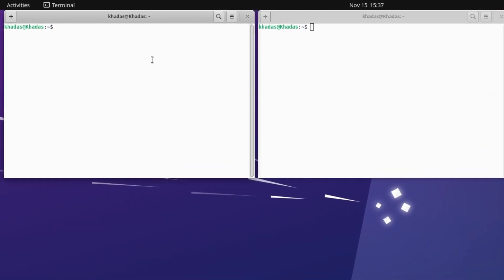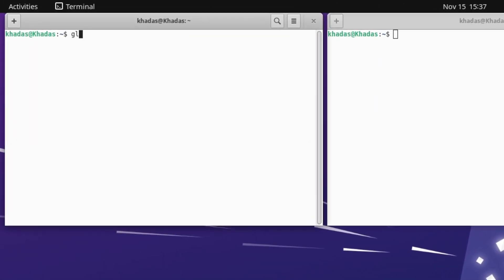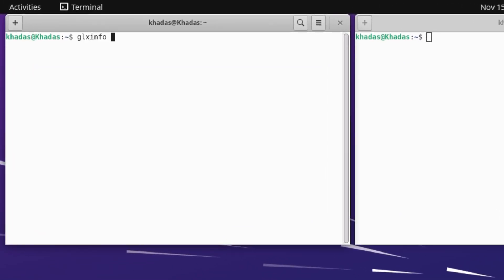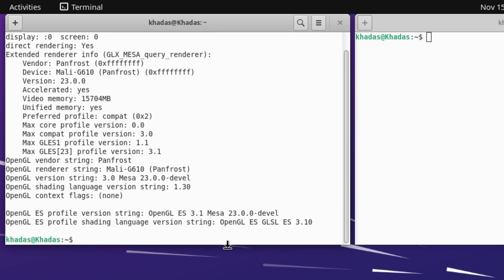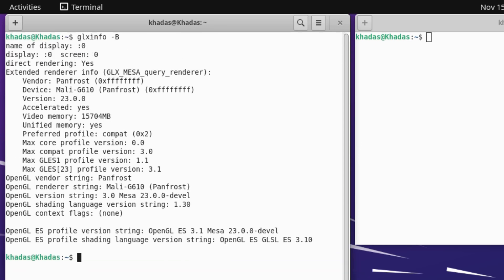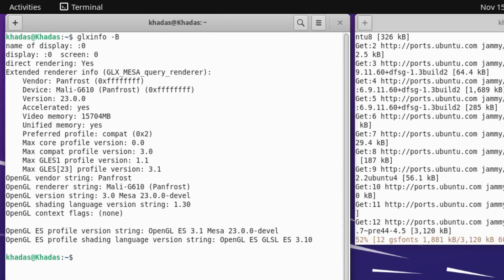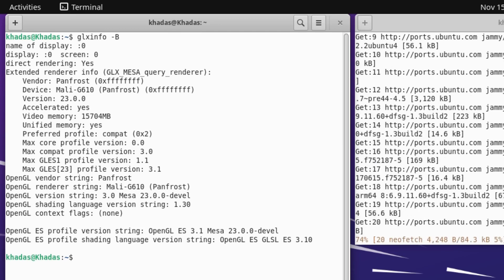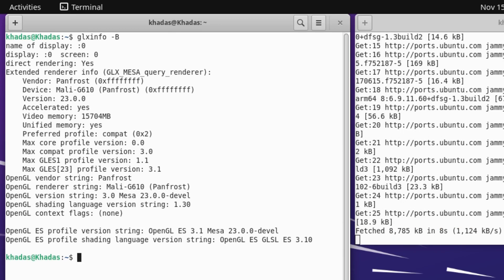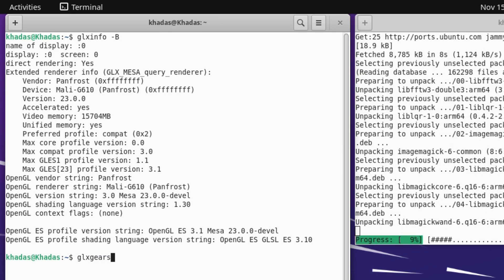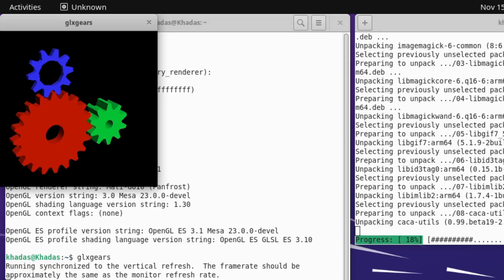Now let's show you the output of glxinfo -B. And as you see here, it is using the Panfrost driver, and not LLVM pipe. So this is awesome. Now we can install games and we can install Box86 and Box64.